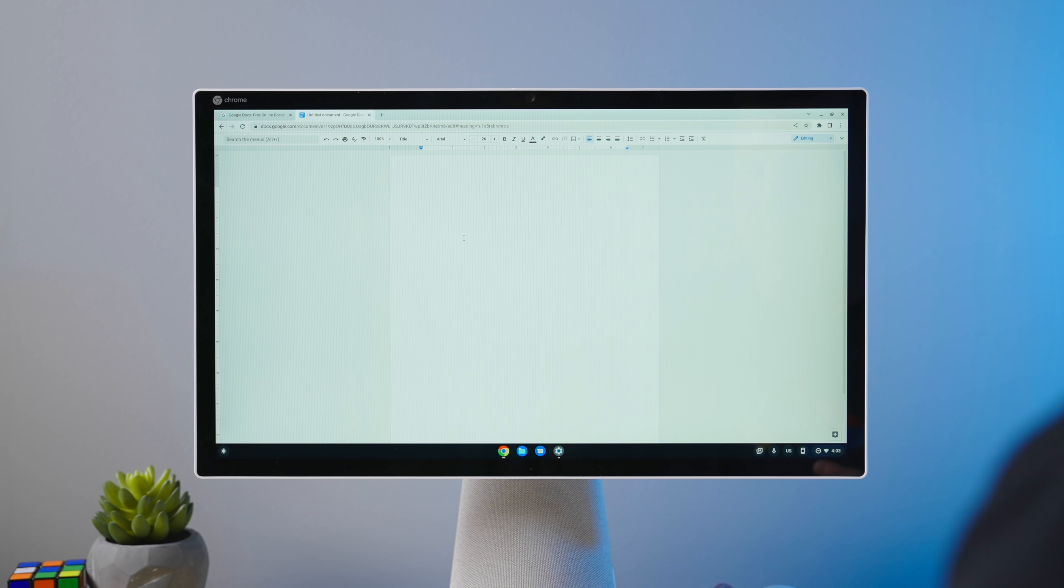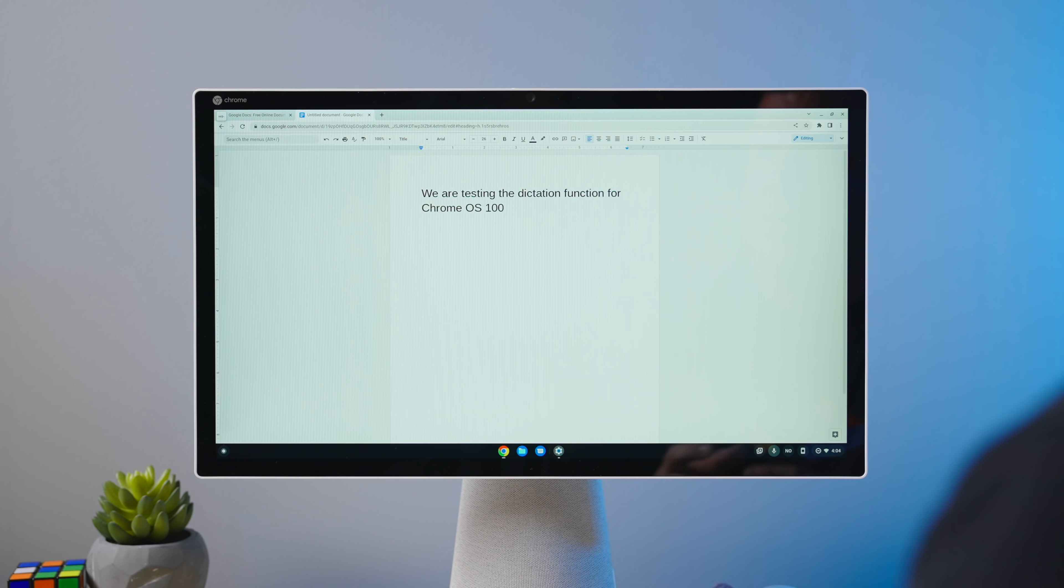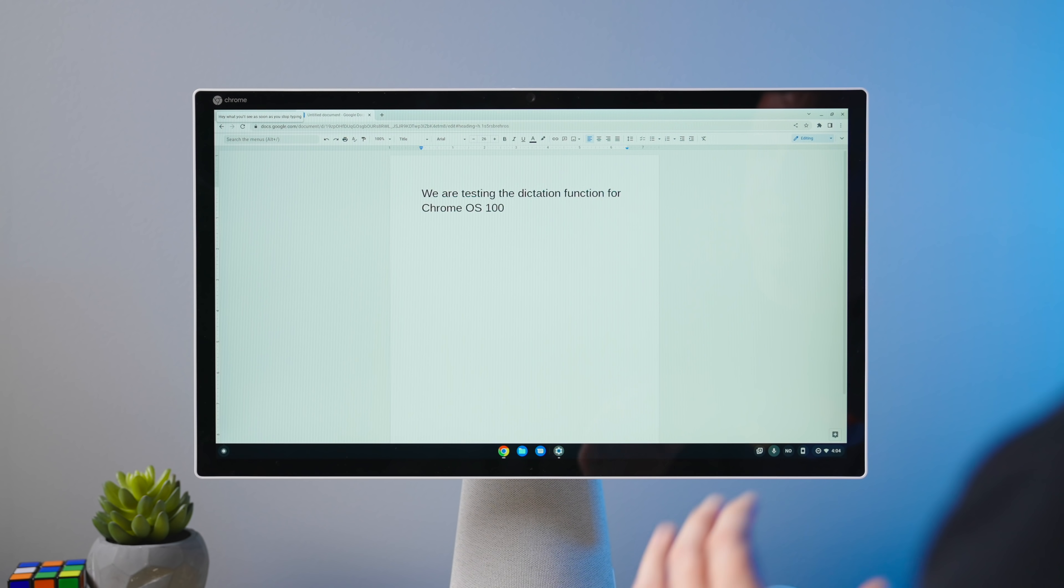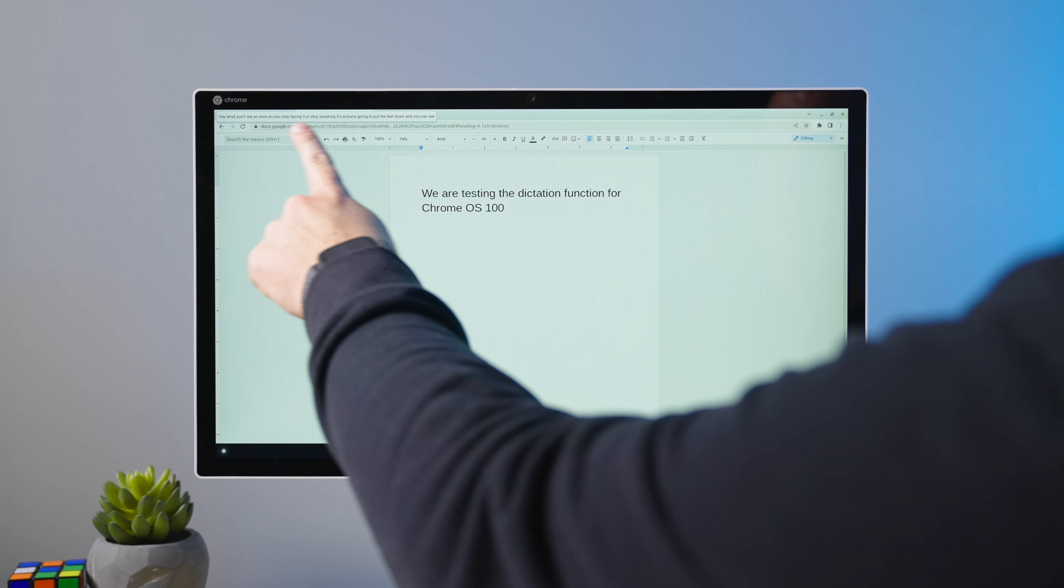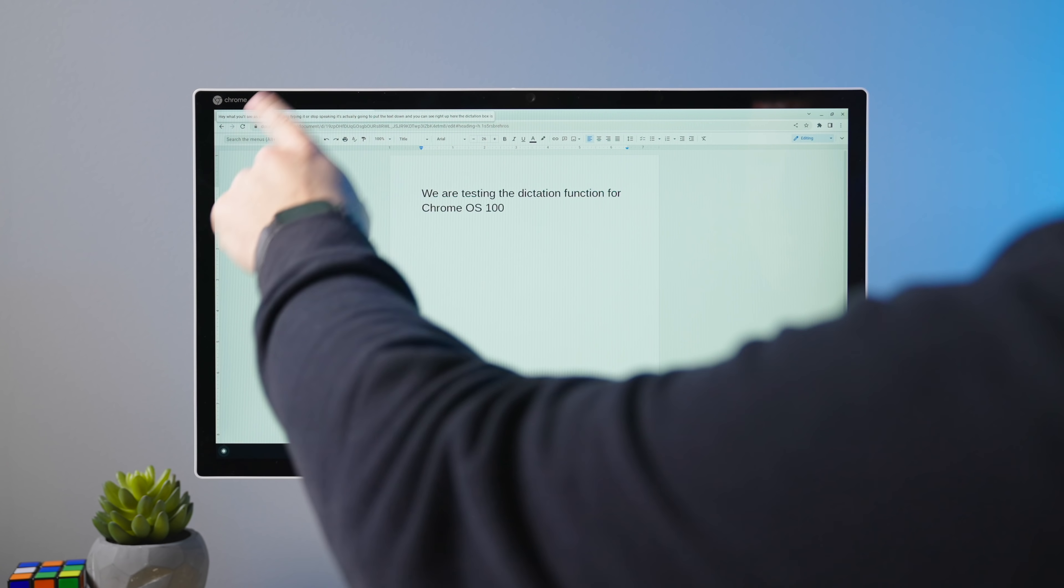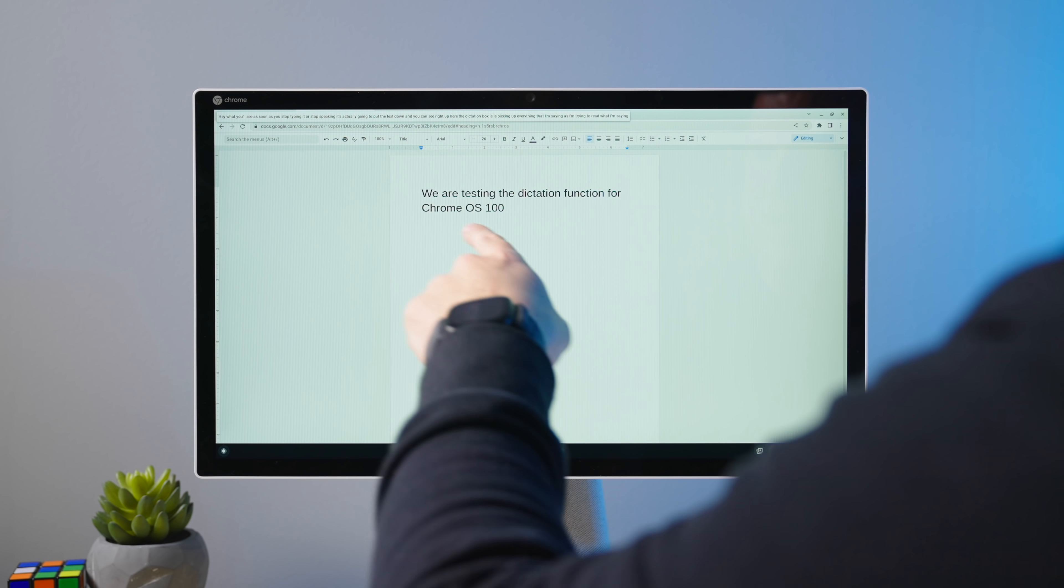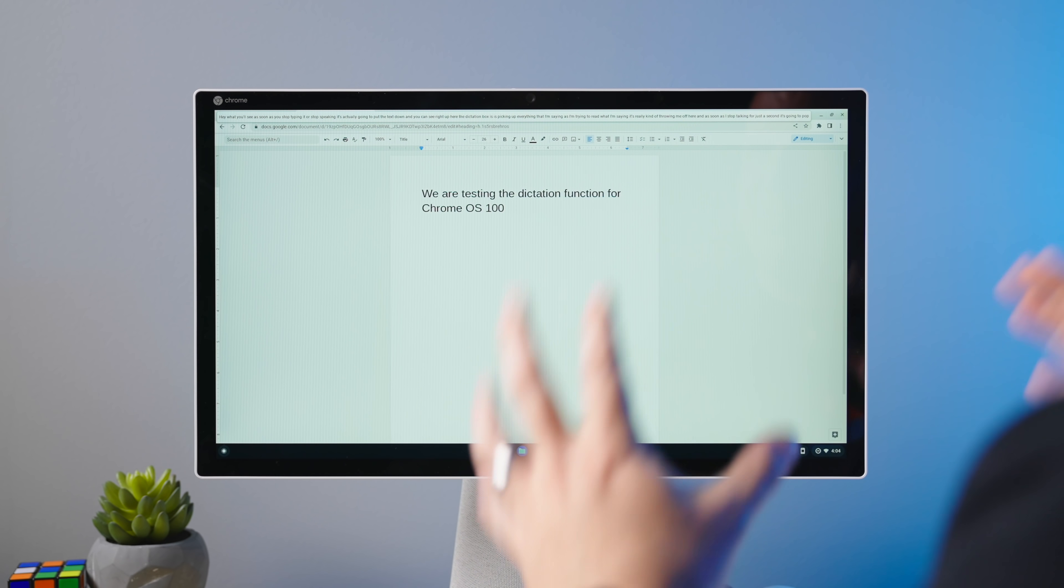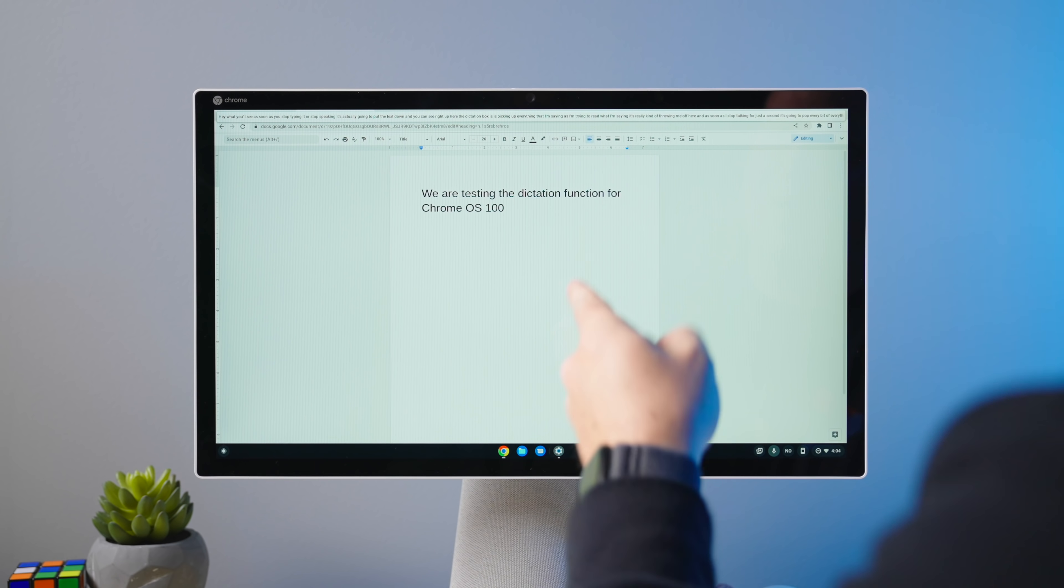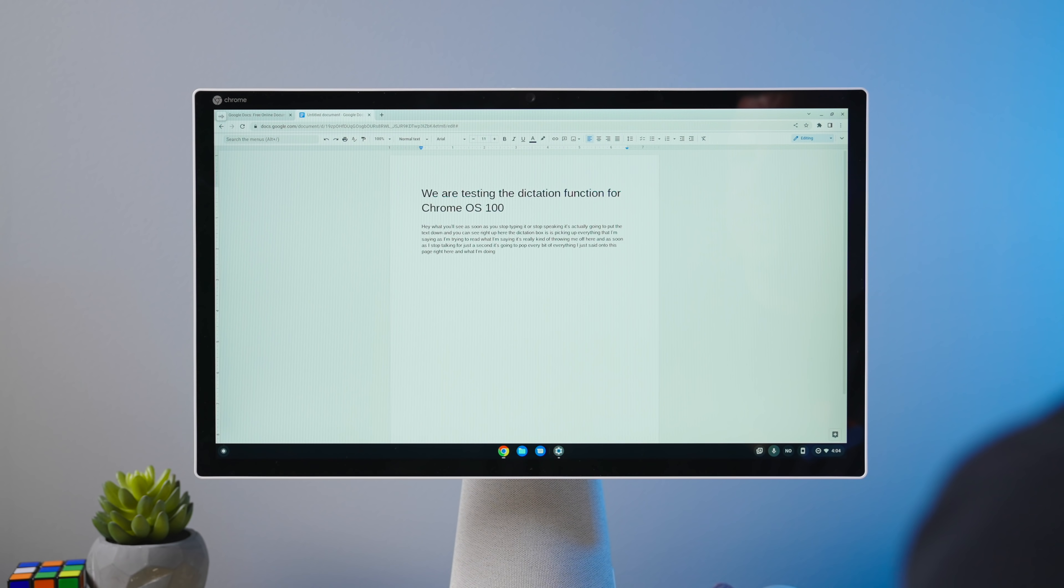All right. So let's just give this a test run. I'm going to hit search D or everything button D. We are testing the dictation function for Chrome OS 100. And what you'll see as soon as you stop typing or stop speaking, it's actually going to put the text down. And you can see right up here, the dictation box is picking up everything that I'm saying. As I'm trying to read what I'm saying, it's really kind of throwing me off here. And as soon as I stopped talking for just a second, it's going to plop every bit of everything I just said onto this page right here. And there you go.